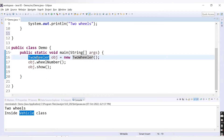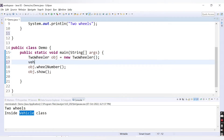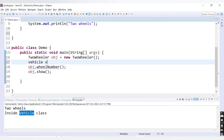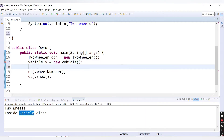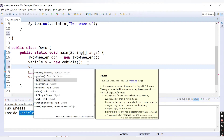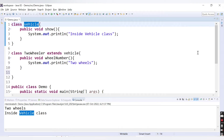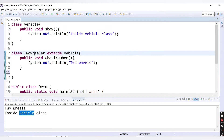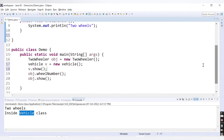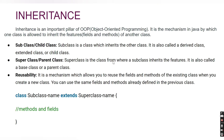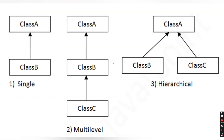I hope the basic concept of inheritance is clear. Now if we create a Vehicle object instead — `Vehicle v = new Vehicle()` — you'll only be able to access the `show()` method, not `wheelNumber()`, because `wheelNumber()` is inside the child class and the parent class does not extend any other class. Only the child class has access to the parent's members, not the other way around. Calling `v.show()` still gives us 'inside vehicle class'.